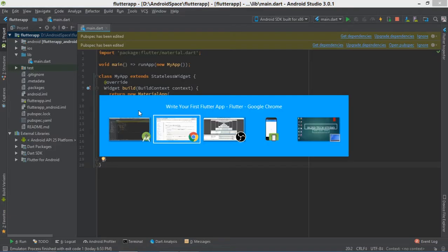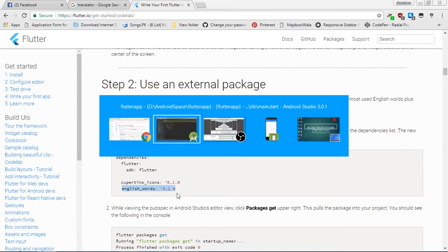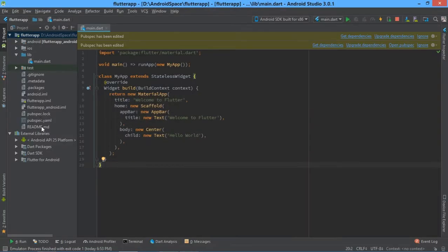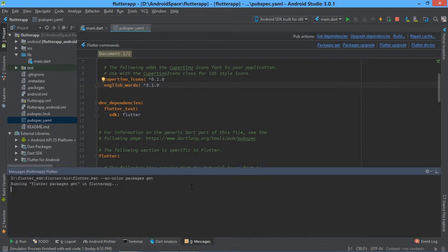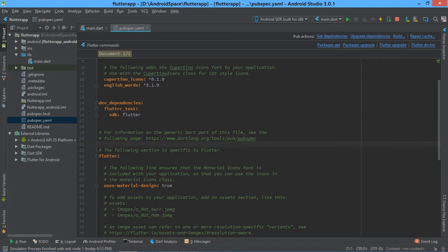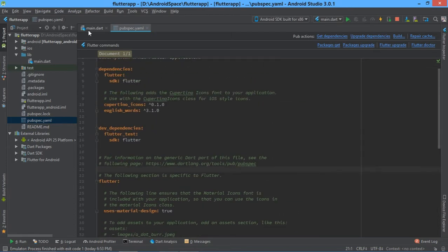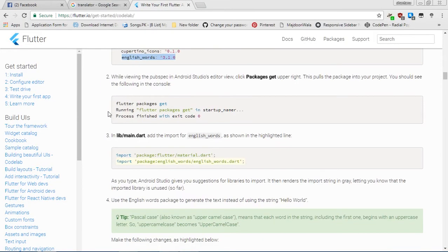Now we are going through the second step: 'Use an External Package'. Open Android Studio and copy this line — english_words — and paste it into the pubspec.yaml file. Paste this code here with Ctrl+V and hit 'Packages Get'. You can see the output. Hit on console and go back to main.dart.